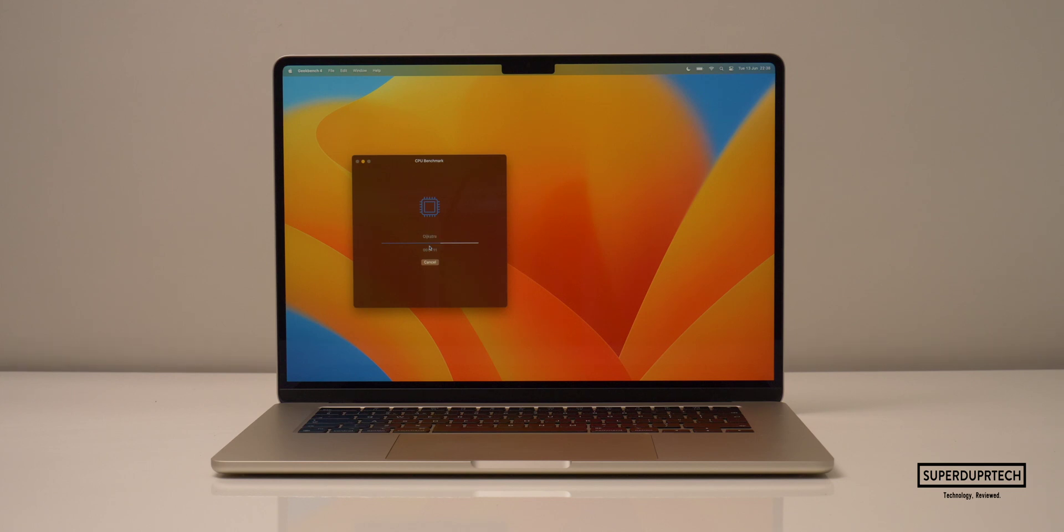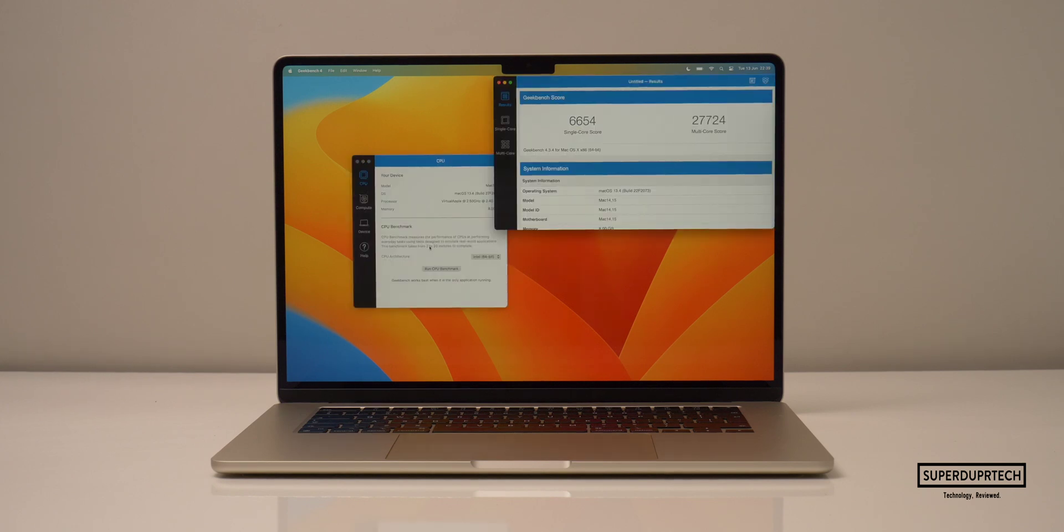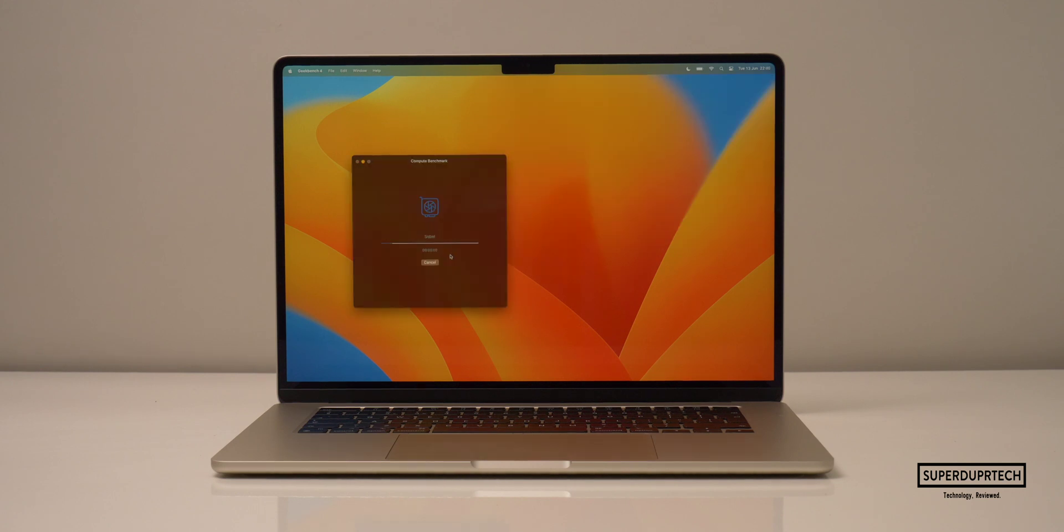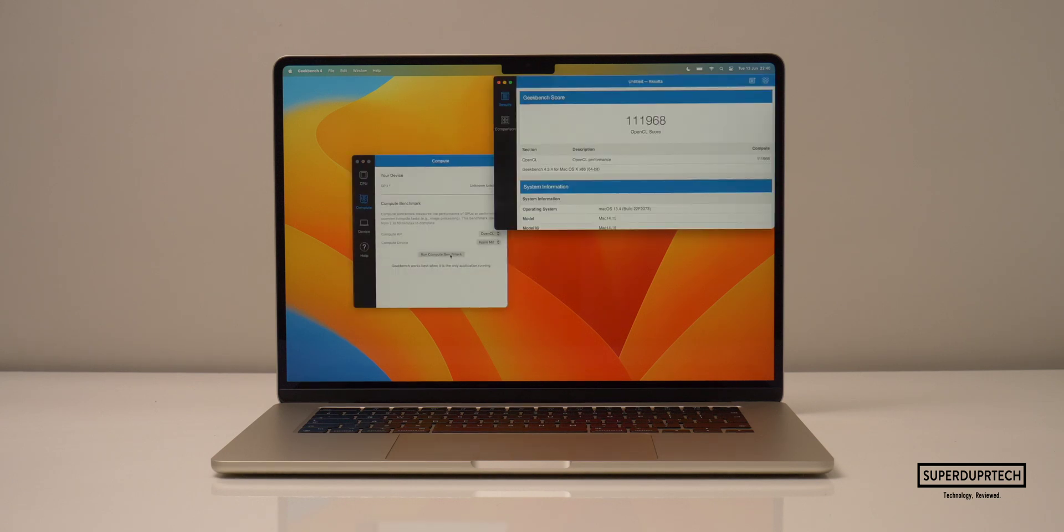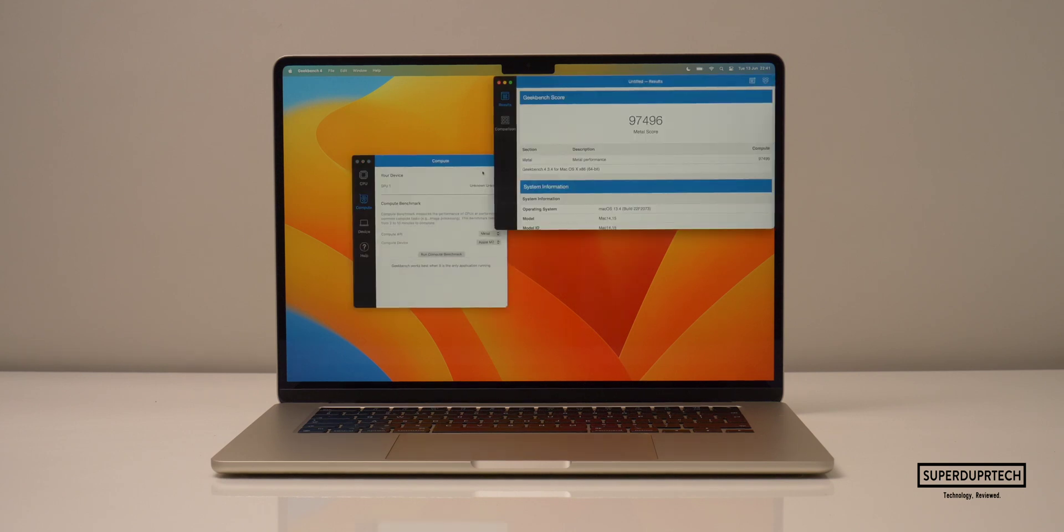Now Geekbench runs several different tests on this machine. And once these tests have been completed, it will then score the machine based on the time taken to complete these tasks. So on the single core side of things, I got a score of 6,654. And on the multi-core, I got a score of 27,724. I then ran the Geekbench 4 compute test and got an OpenCL score of 111,968. And when running the metal compute test, I got a score of 97,496.